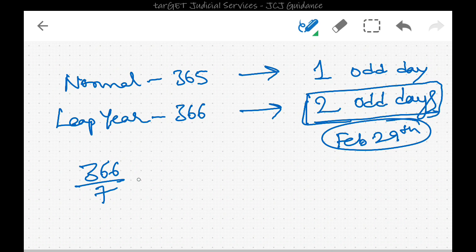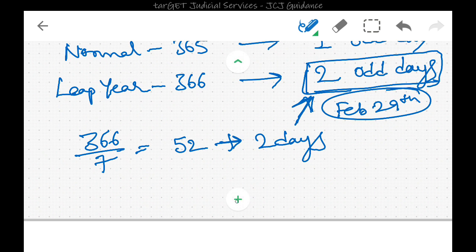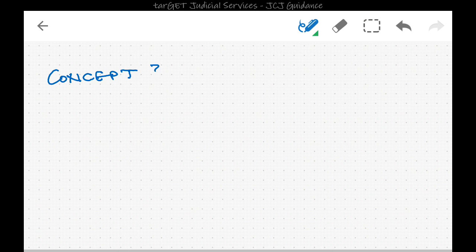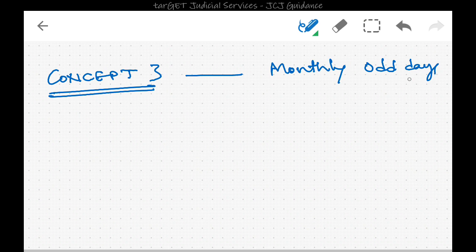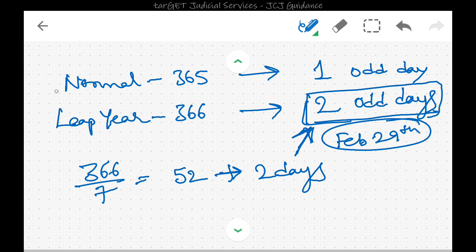Dividing 366 by 7 gives 52 remainder 2, so there are two odd days in a leap year. This is Concept 2. Now Concept 3 is related to Concept 2 — it is about monthly odd days. We have seen the odd days per year; now we will deal with monthly odd days. The number of odd days in a normal year is one, and in a leap year is two.